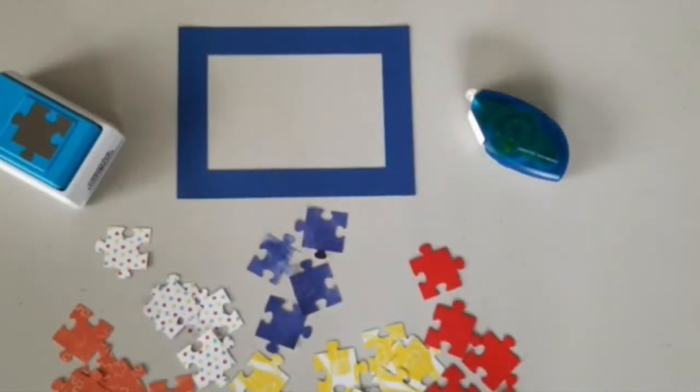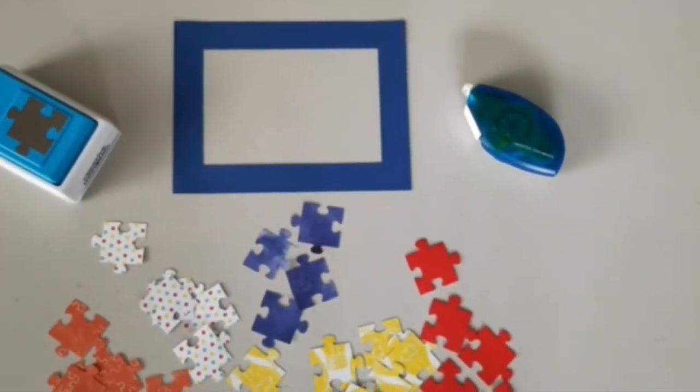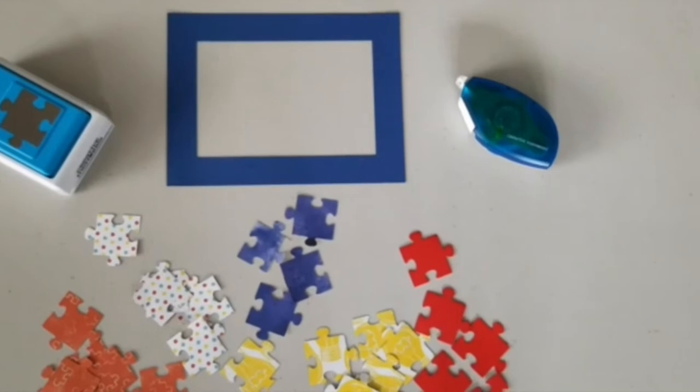Now you'll use the tape runner to add the puzzle pieces to your frame. Join them together or make them cattywampus!